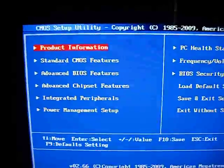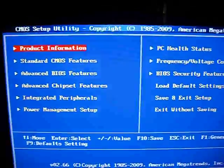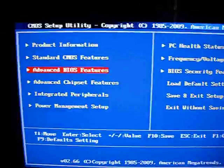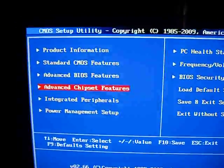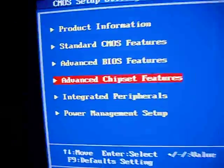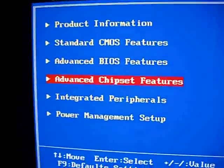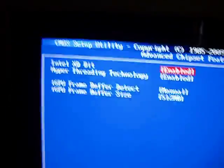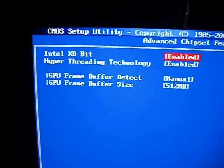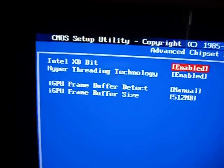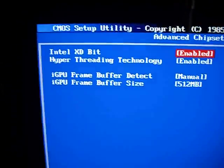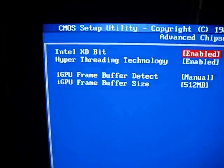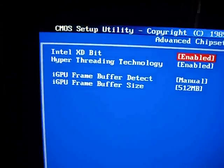So if we go back, we have a bunch of other features inside of here. But what we're really interested in is the advanced chipset features. So inside of here, most of the stuff you'll leave enabled. Your hyper threading and your XD bit, you'll leave those.